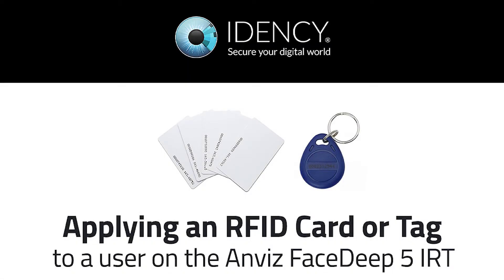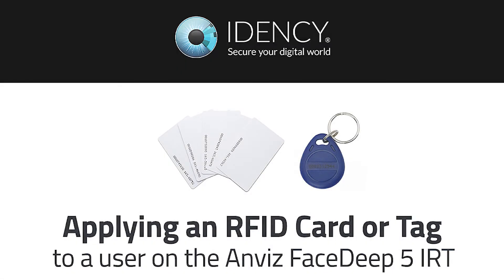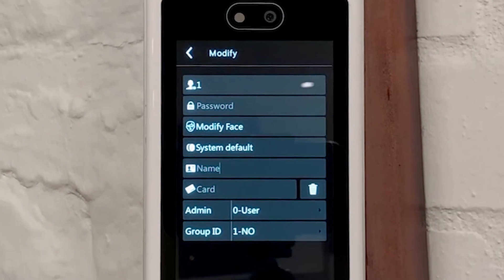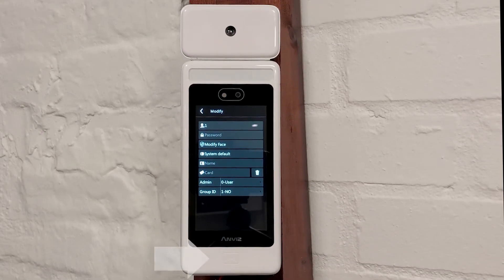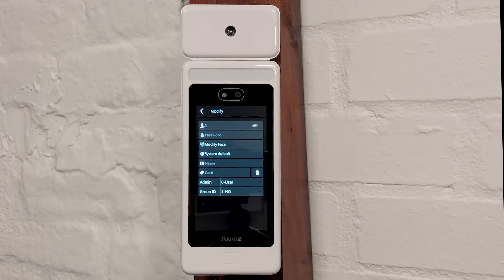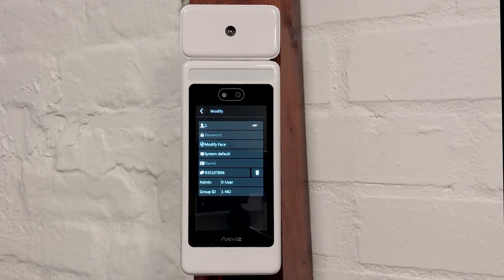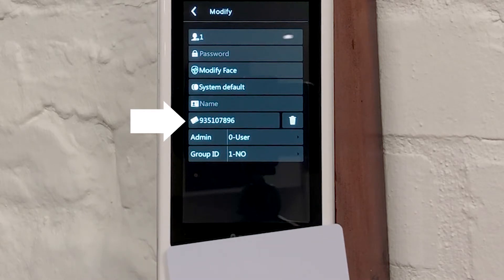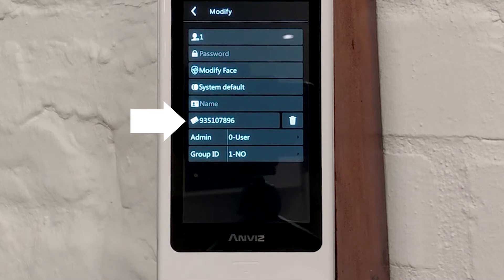You can now assign an RFID card to the user. Whilst in the user's details screen, simply hold the card flat against the bottom of the FaceDeep where the Contactless icon is located. The FaceDeep will instantly capture the card number, so keep an eye out for the card number to appear within the card field. You can use the same process for applying RFID tags.